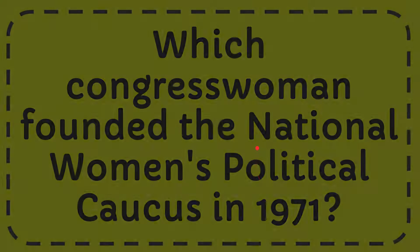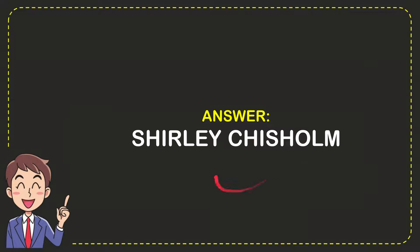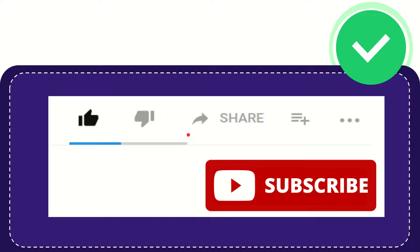Well, now I'll give you the answer to this question. The answer to the question is Shirley Chisholm, so that is the answer to the question.